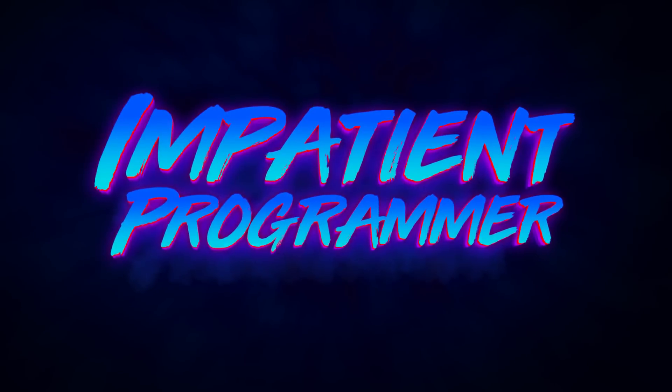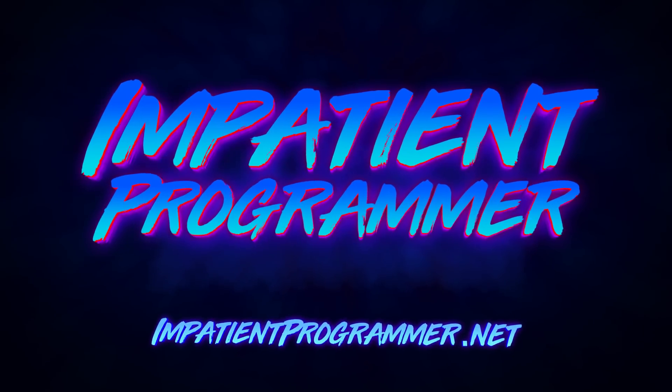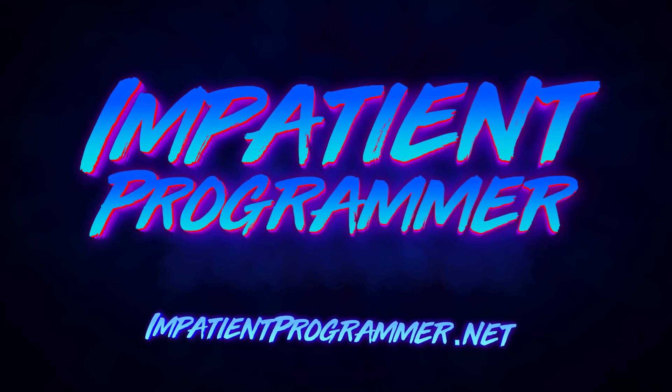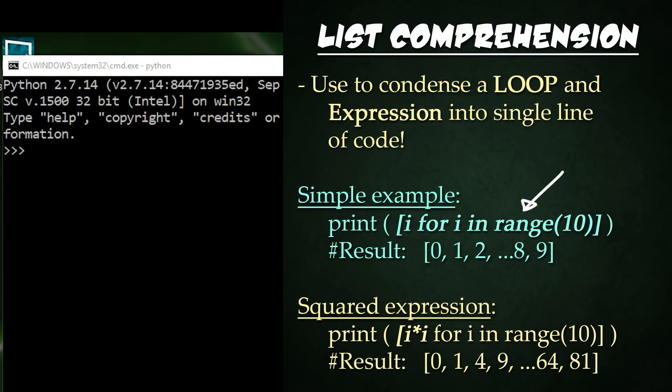I'm T-Pain from impatientprogrammer.net, and this is List Comprehension in Two Minutes. List Comprehension is one of the best things about Python, better even than when a Python eats your neighbor's noisy cat.